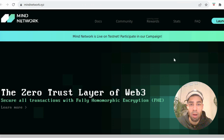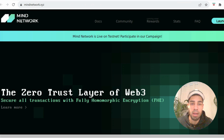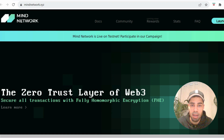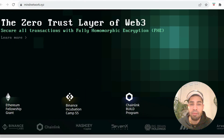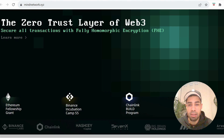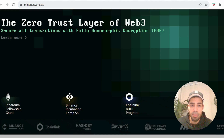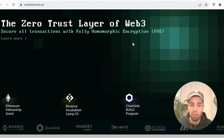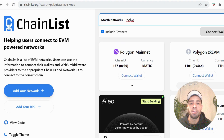This one's called Mind Network and what it does is it allows encrypted stealth transactions, so you can send transactions from a stealth address. They have a testnet live and I'm going to show you step by step how to complete this and do some transfers and bridging. It's had good investment — $2.5 million from Binance Labs, Chainlink, and a couple of other VCs — so they've got good backers, decent funds raised, and a unique concept: stealth transactions, which I think is something needed within crypto. We're also getting in early on the testnet.